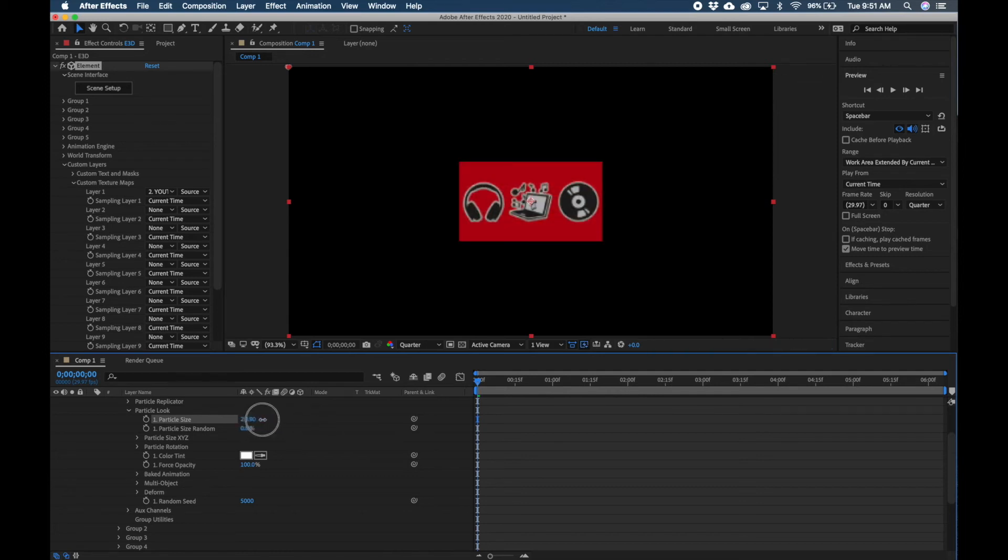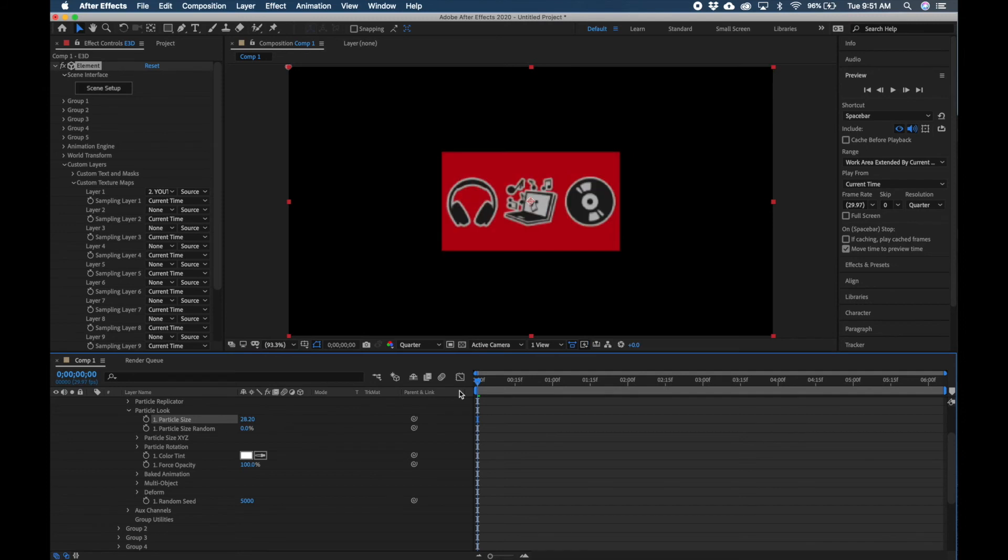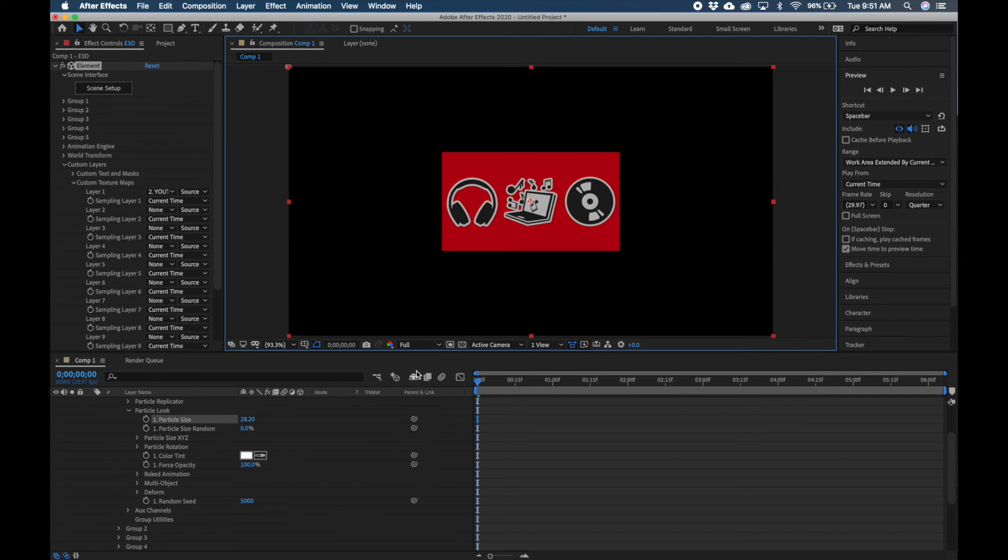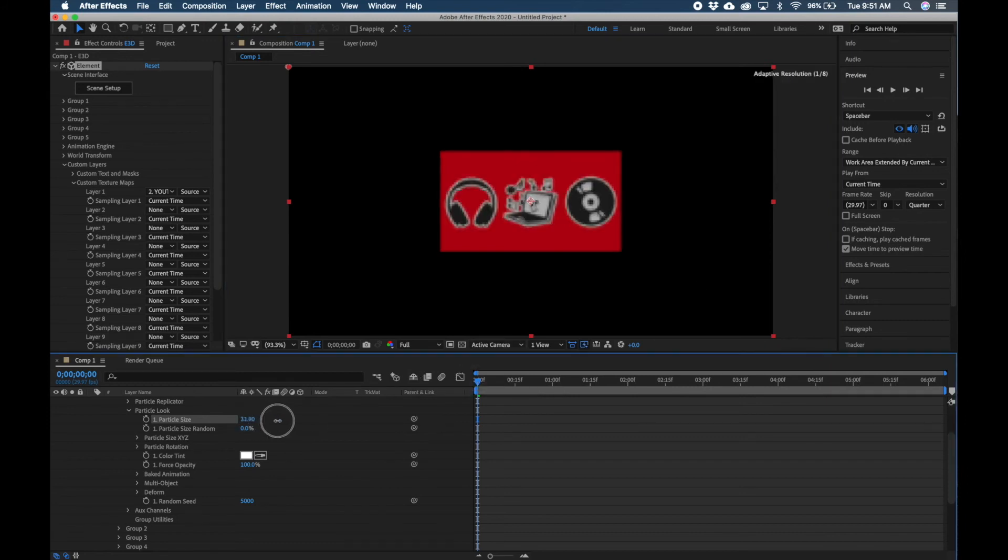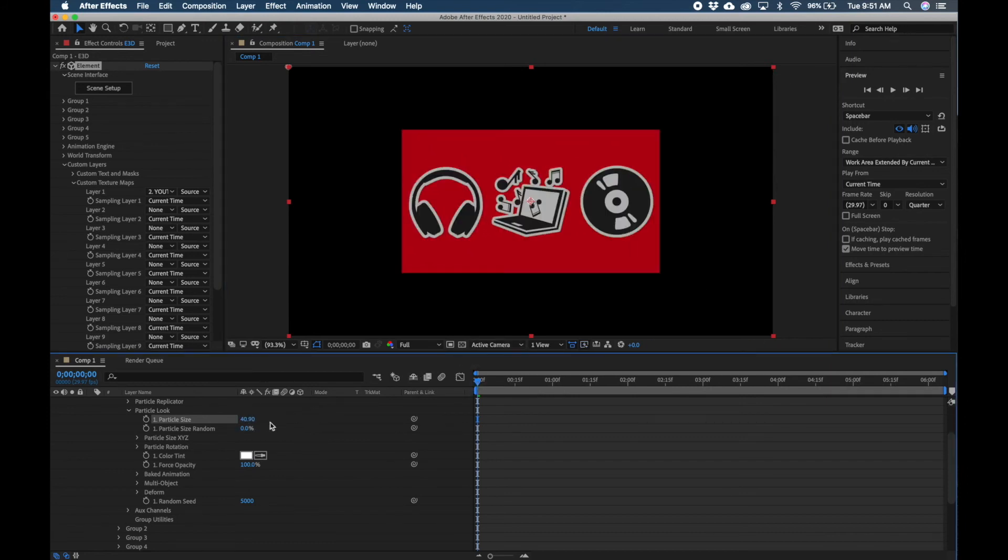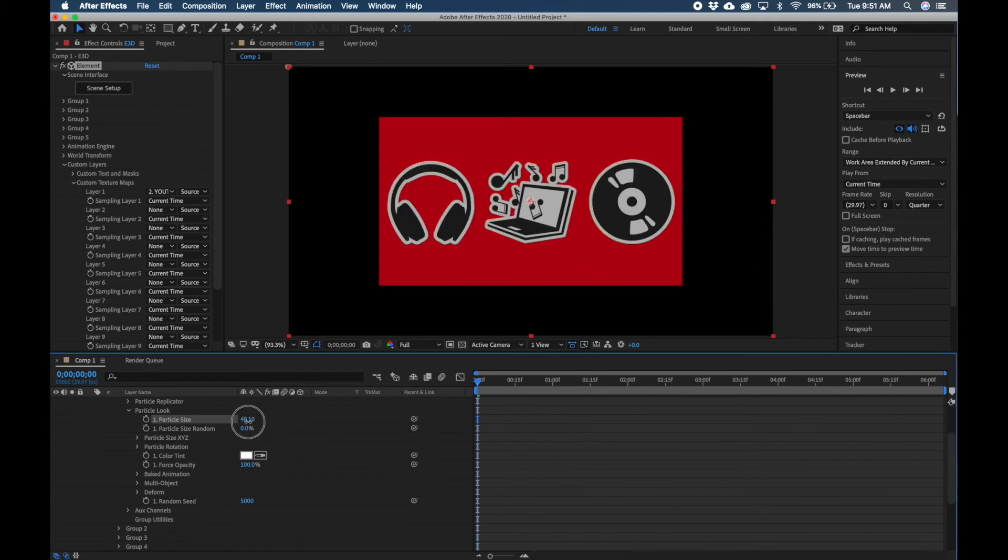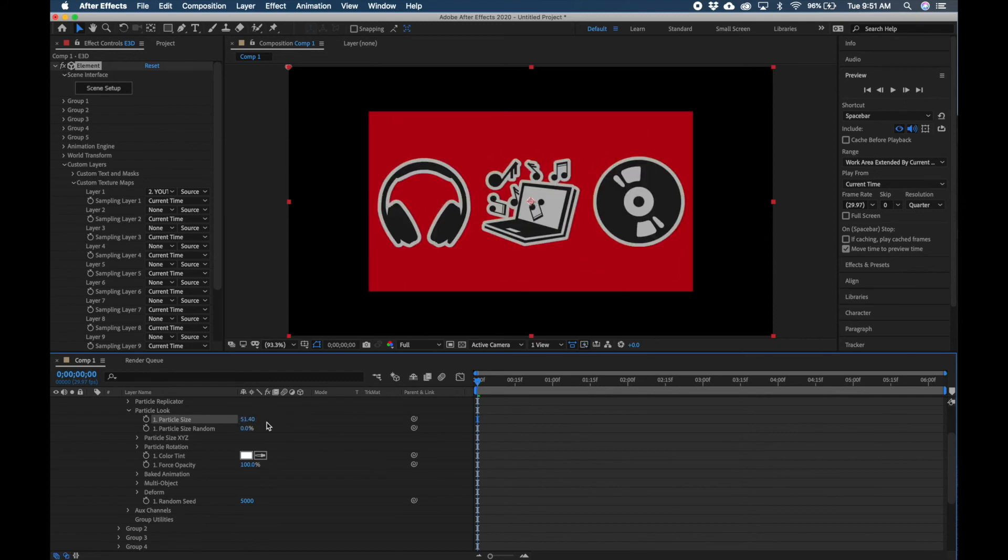I'm going to go ahead and make my preview resolution Full so you guys can see everything. OK, so now we can enlarge and scale our basically our 3D plane larger.